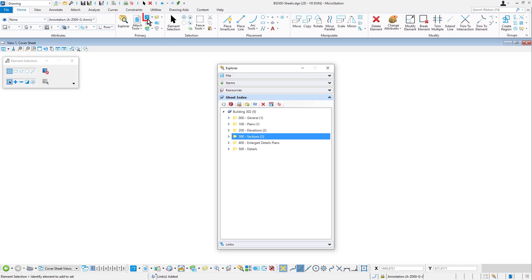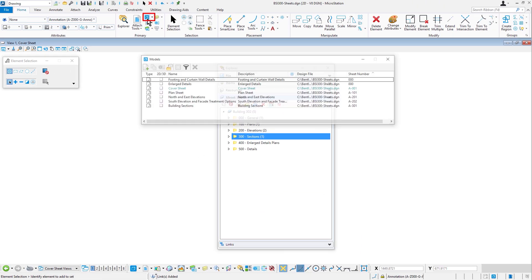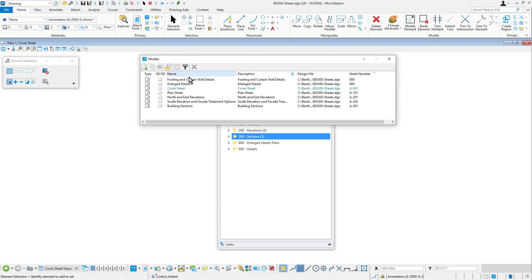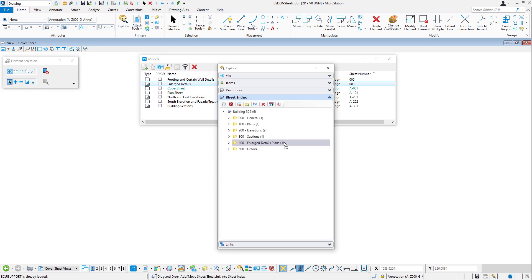Alternatively, if the drawings are in the active DGN, simply drag and drop them from the models dialog.